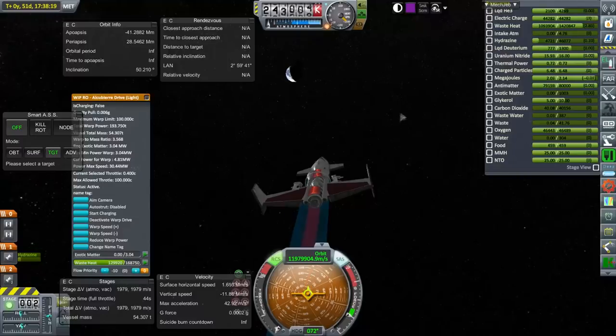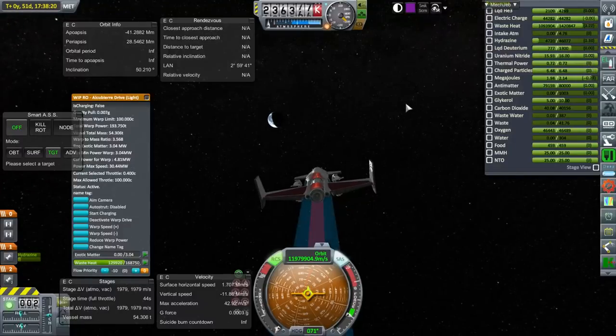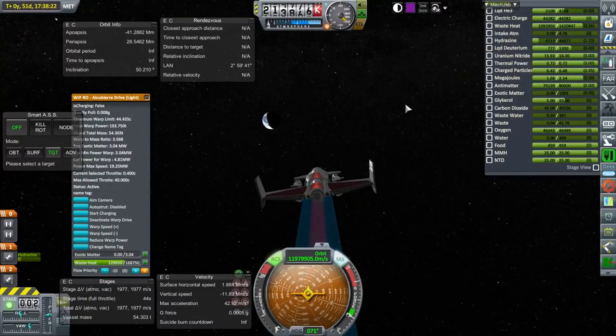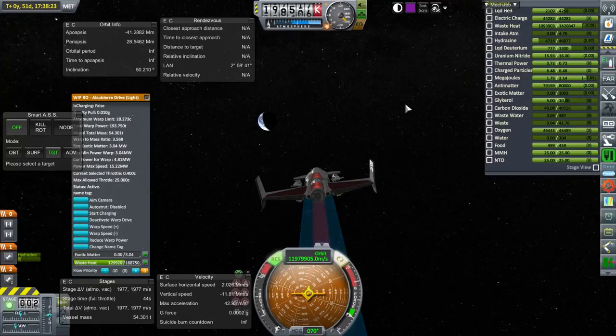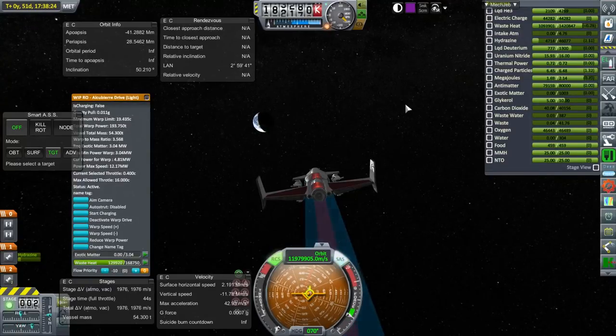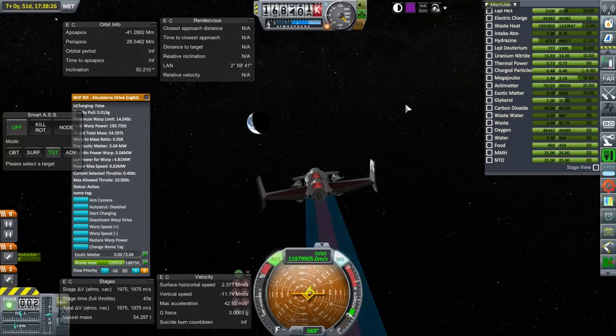That was the SSTi space plane. I hope you enjoyed this video — if you did, please press like. If you have any comments or suggestions, please leave them in the comment section below, and I'll see you next time.